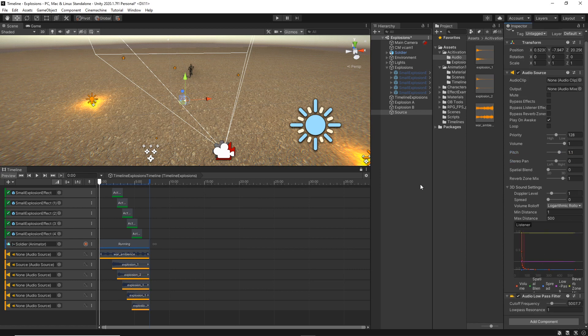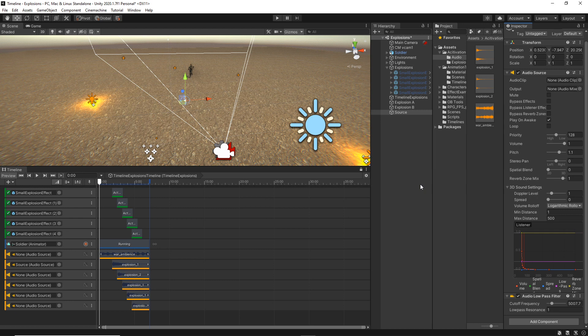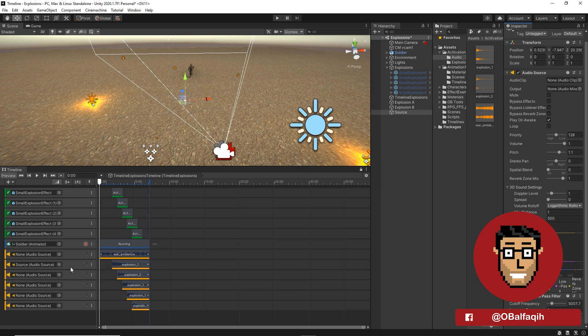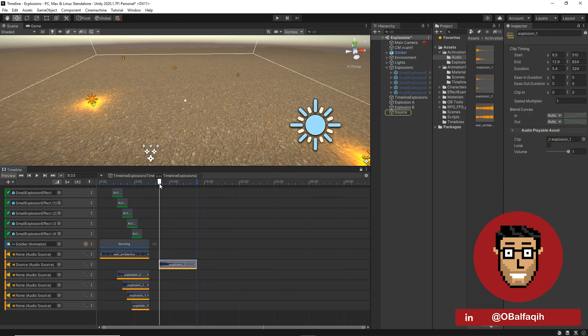And that filter is a very useful and cool filter, especially if you want to show that the character is stunned or under the water. Now you will hear what I mean. So let's just drag it here so we can hear the difference.